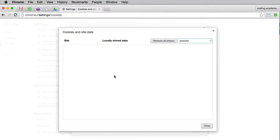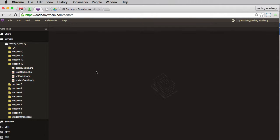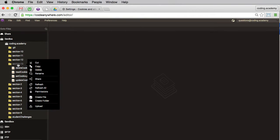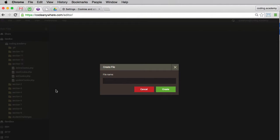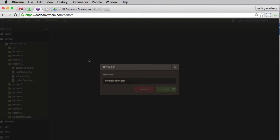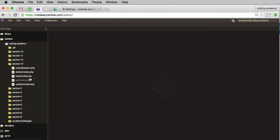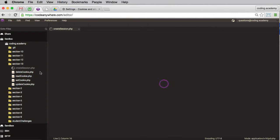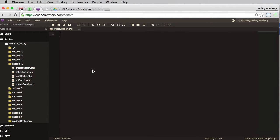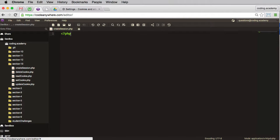Let me go back to code anywhere and I'll create a new file. I'll call this one create session PHP. Now I'll go ahead and open that file. The first thing I'll do is to start my PHP code block, and to actually create a session, as I said, it's really easy - we just use session_start with brackets and semicolon. I'll go ahead and save that.